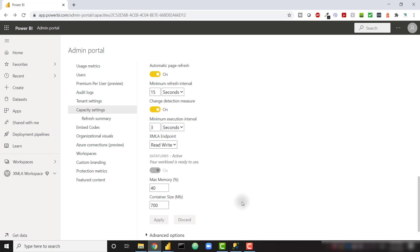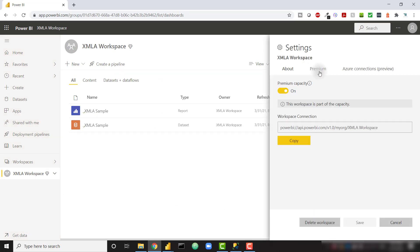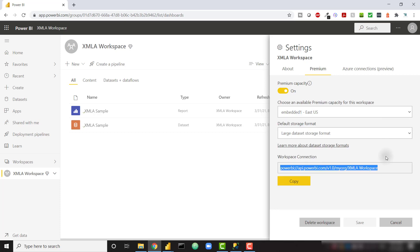Now that we have that set, let's go back to our XMLA workspace. And now let's go to the settings again, premium. And this workspace connection is going to be very handy in order to help us connect from a third-party tool. So I'm going to go ahead and copy that. And I'm going to open up SQL Server Management Studio, or SSMS.